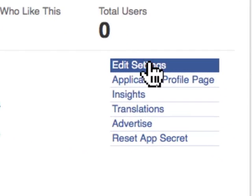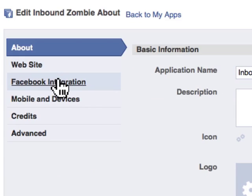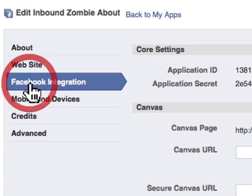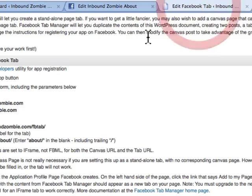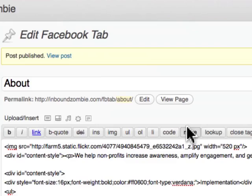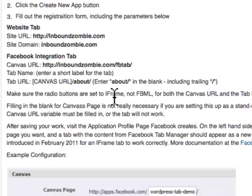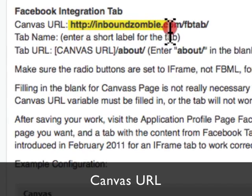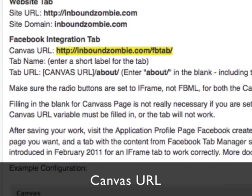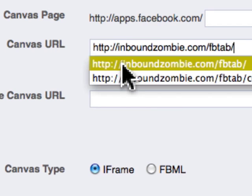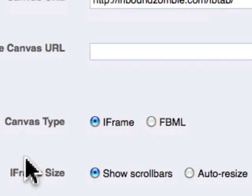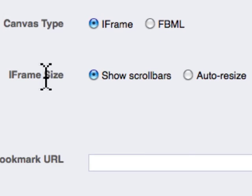We're going to go back to Edit Settings because I want to show you the important part of this process. You want to click on Facebook Integration. For Canvas URL, the URL that we want to use is this — I'm going to click back over to my custom tab that I just made in WordPress and grab that URL. I'm going to copy and paste it into Canvas URL. Then set Canvas Type to iFrame and iFrame Size to Auto Resize.